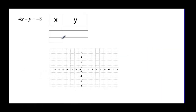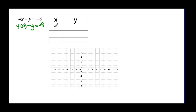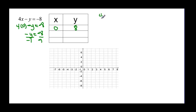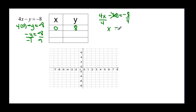Now we want to graph using intercepts, because they give us very nice points. When you let a variable be zero, nice things happen. We have this equation and I'm going to let x be zero. That means I have negative y equal to negative eight, and if I divide by negative one, y is going to be equal to positive eight. Then if I let y be zero, I have four x minus zero equal to negative eight, and dividing by four gives x equal to negative two.